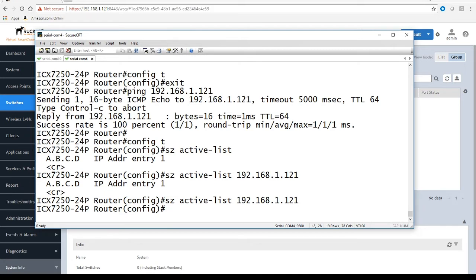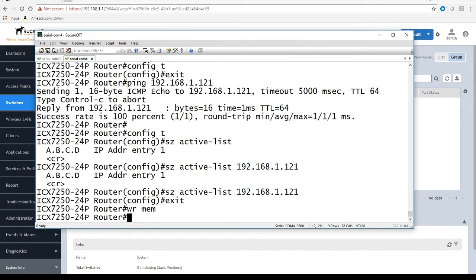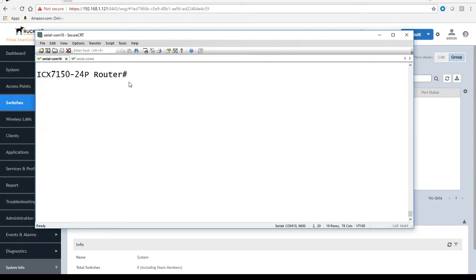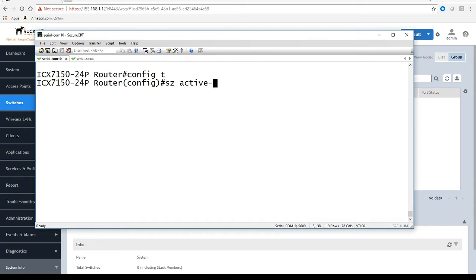That's all I have to do from this perspective. Once that's in there, do a write memory of course to save that. I'm going to hop over to my 7150 and we'll just add the SmartZone active list again.